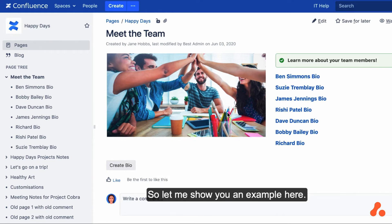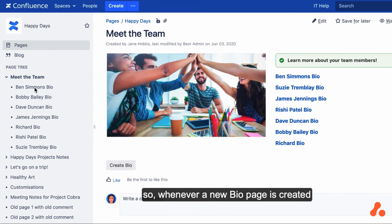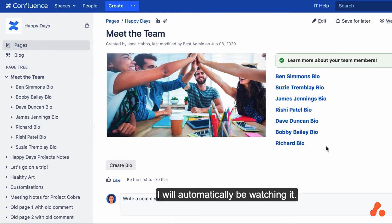So let me show you an example here. Let's say I wanted to watch all the pages in the Meet the Team section, so whenever a new bio page was created, I will automatically be watching it.